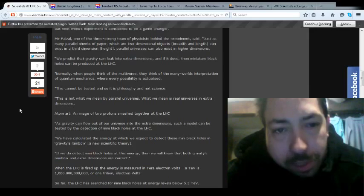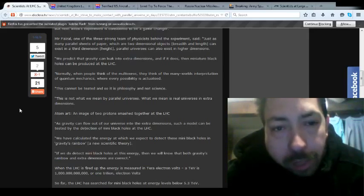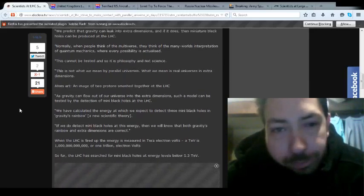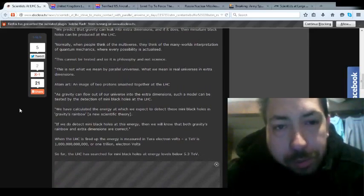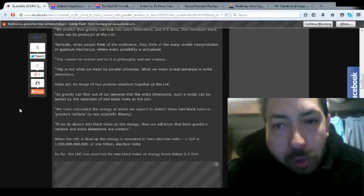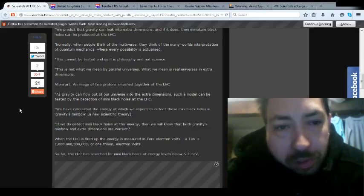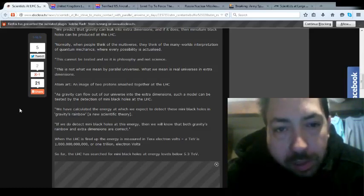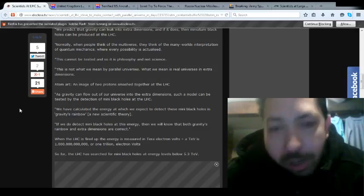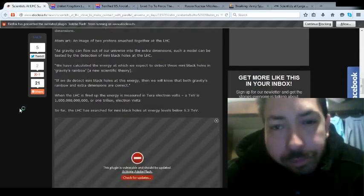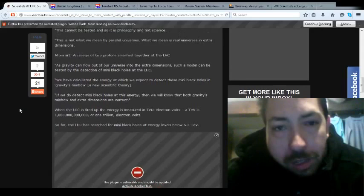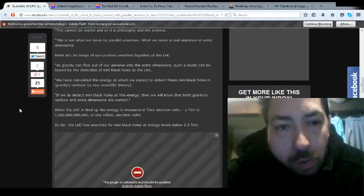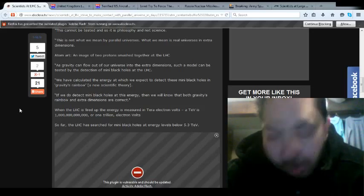We predict that gravity can leak into extra dimensions, and if it does, the miniature black hole can be produced at the LHC. Normally, when people think of the multiverse, they think of many worlds in interpretation of quantum mechanics, where every possibility is actualized. This cannot be tested, and so it's philosophy and not science. This is not what we mean by parallel universes. What we mean in real universes is extra dimensions.